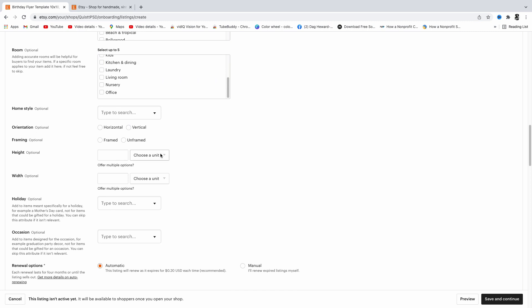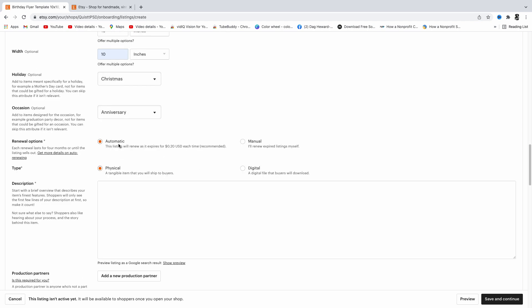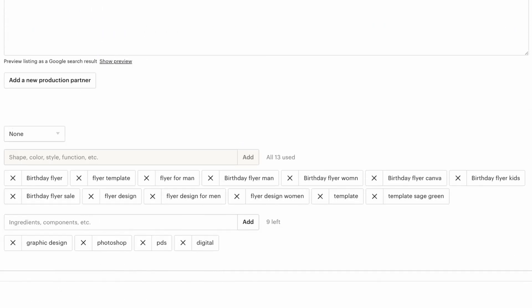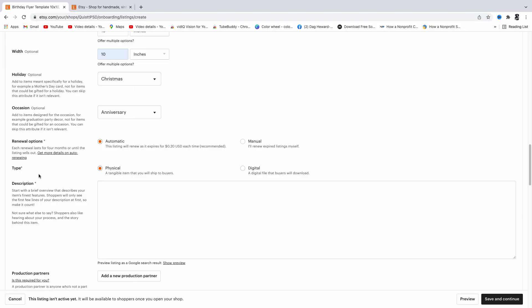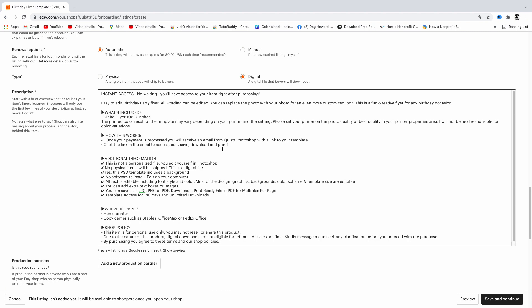I'm going to leave the color options blank and give the dimensions of the flyer — I'll type in 10 for the width. If you want your listing to be renewed automatically after three months without doing it manually, leave it on 'Automatic.' Make sure you select 'Digital Product' since it's not a physical product. For the description, look up similar listings and copy and modify their description to fit yours.